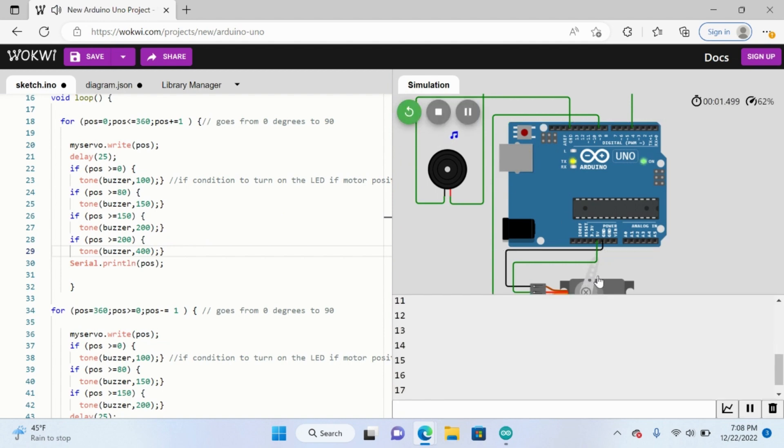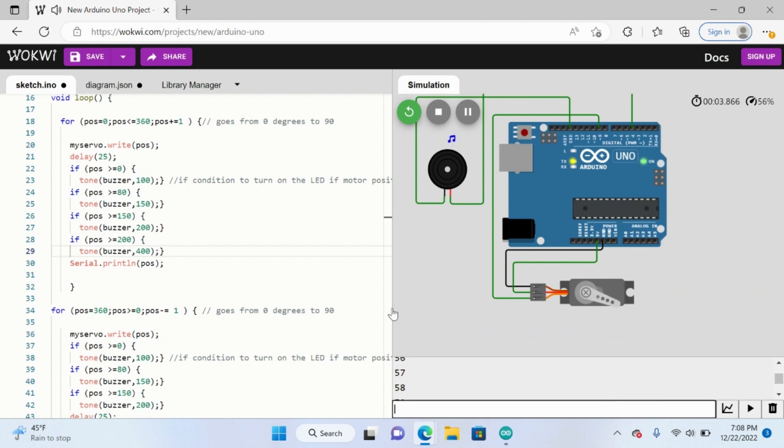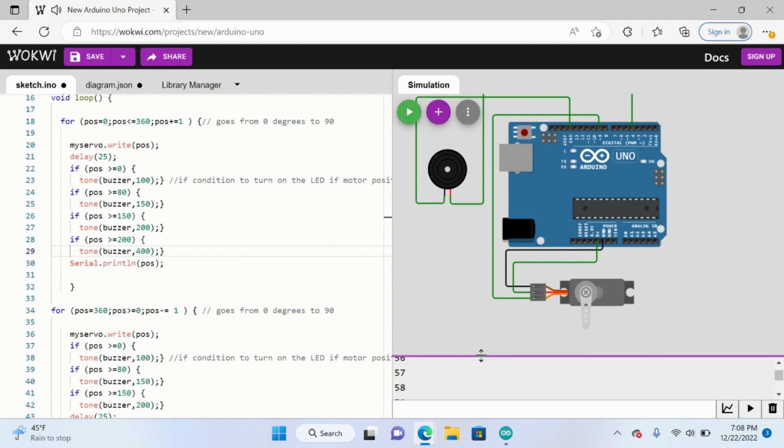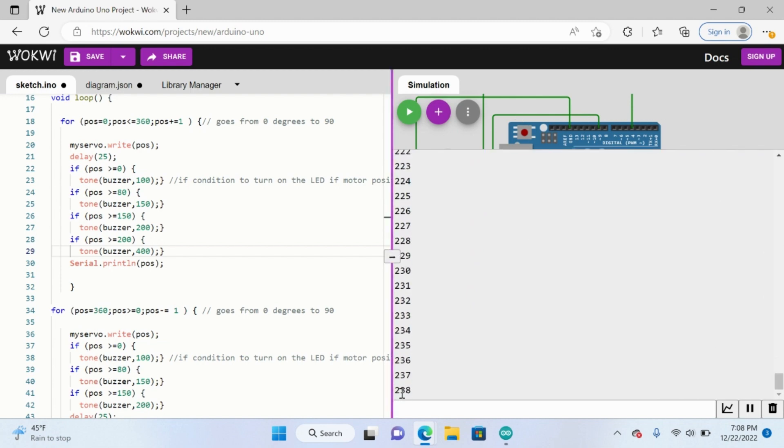What's going to happen is it's going to keep going around, and then since this number is 360, it's going to go all the way around. See, so now it reached, see, now it's reached 238.